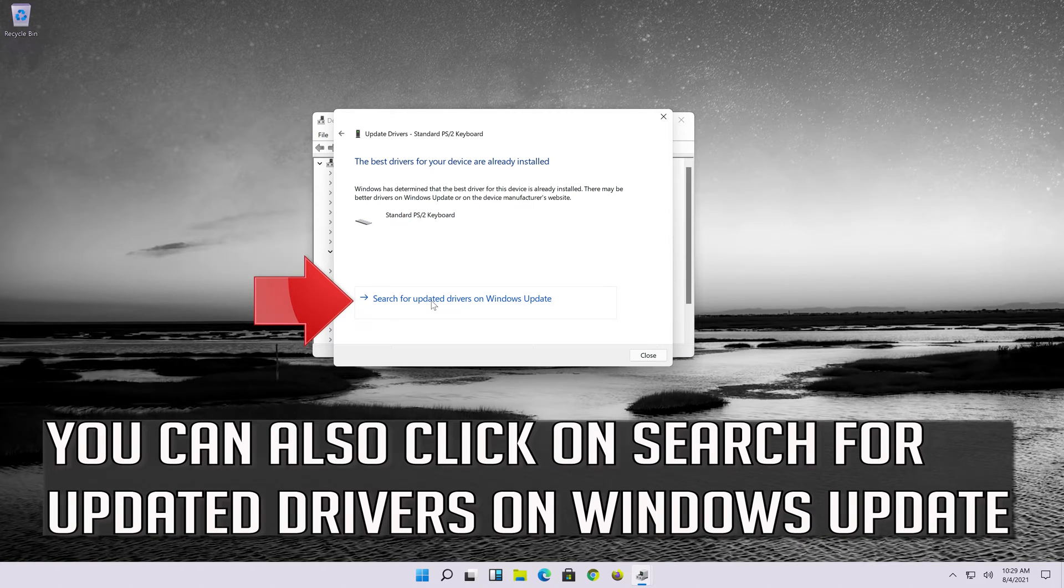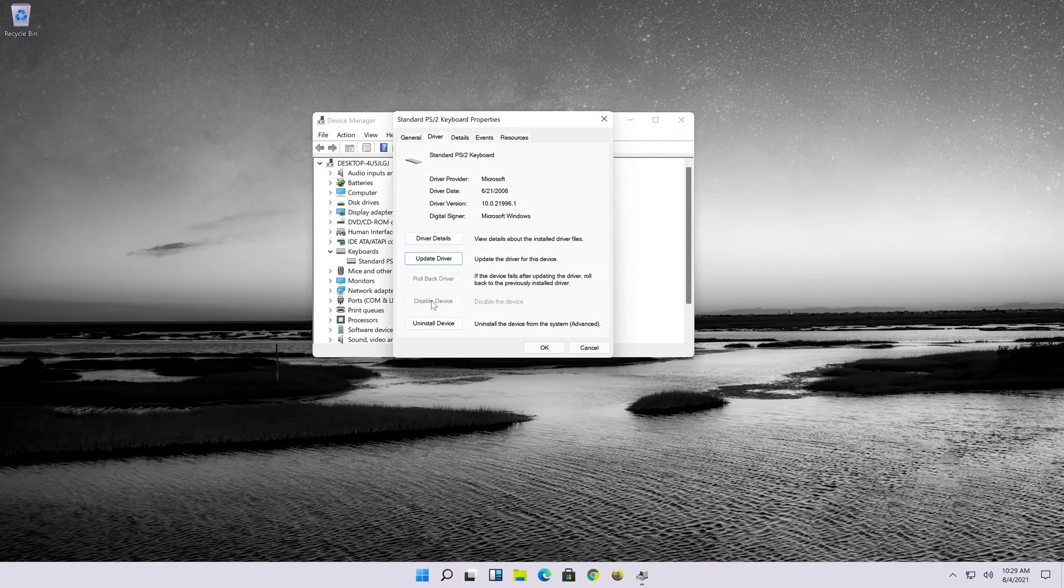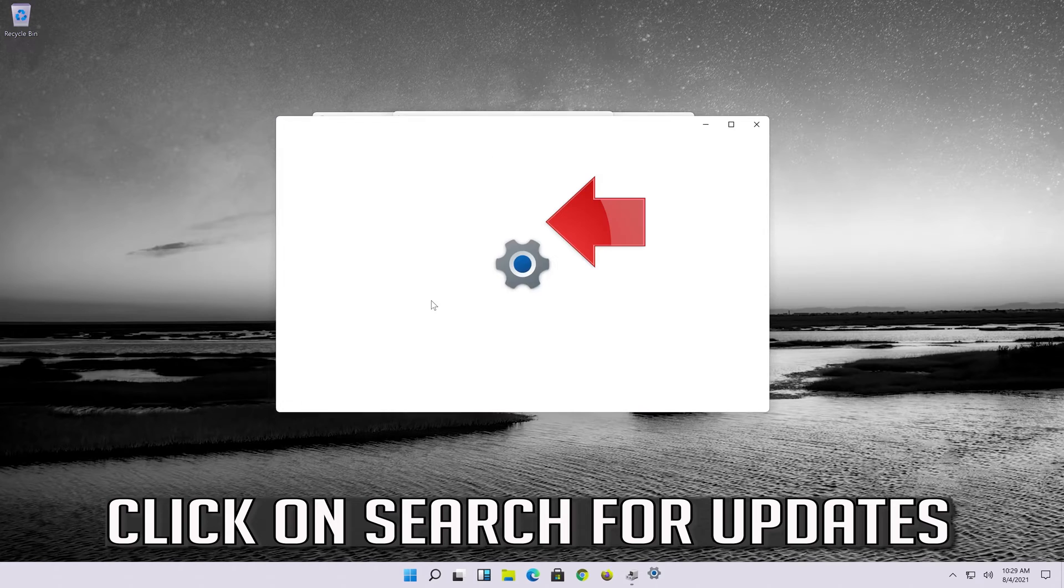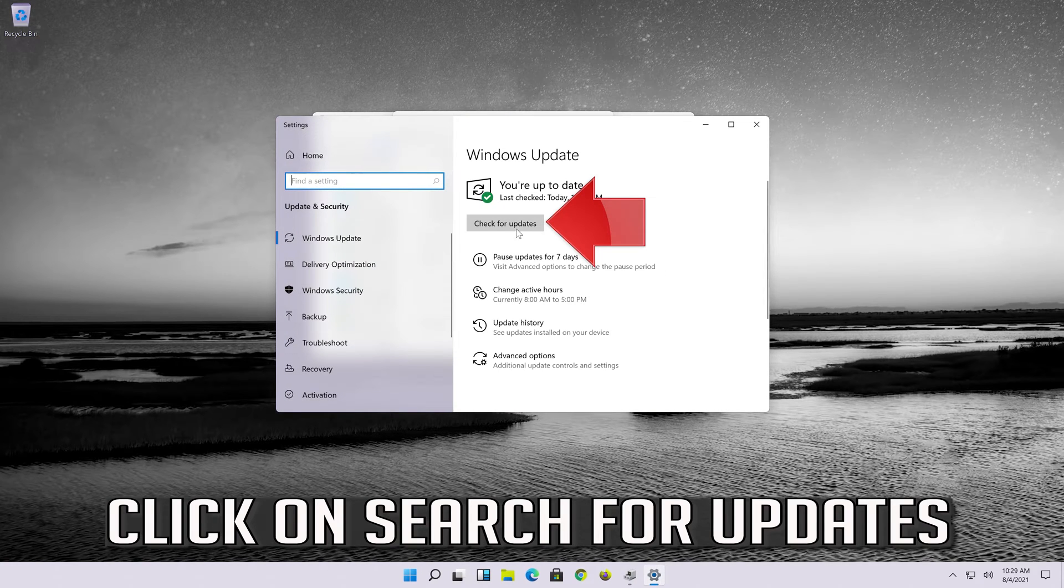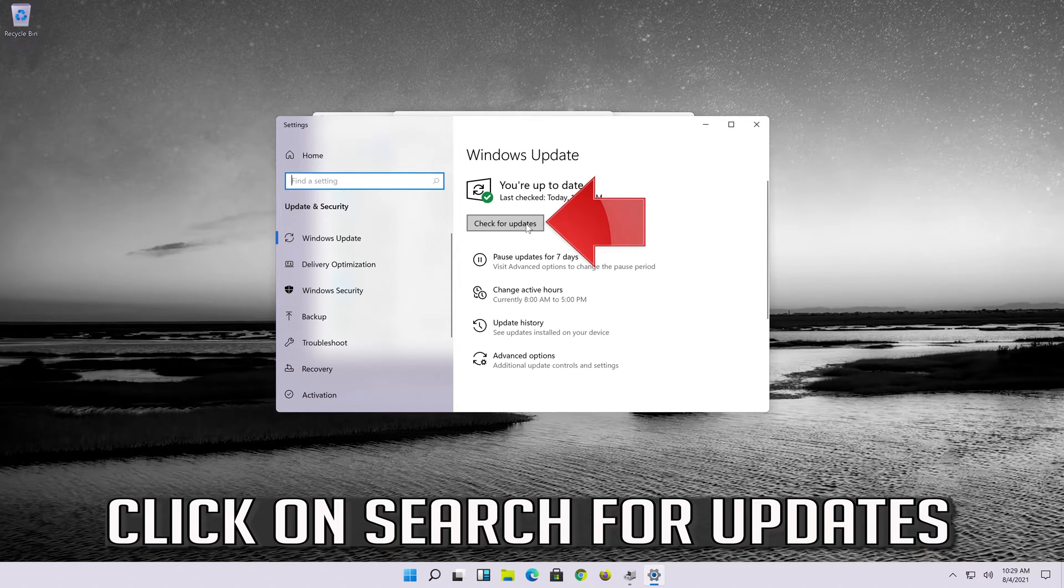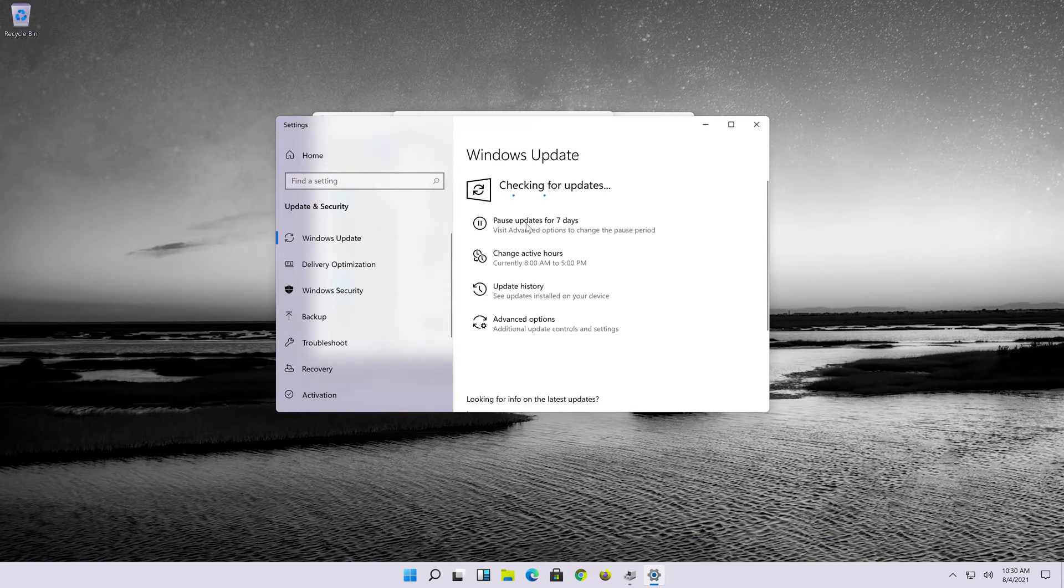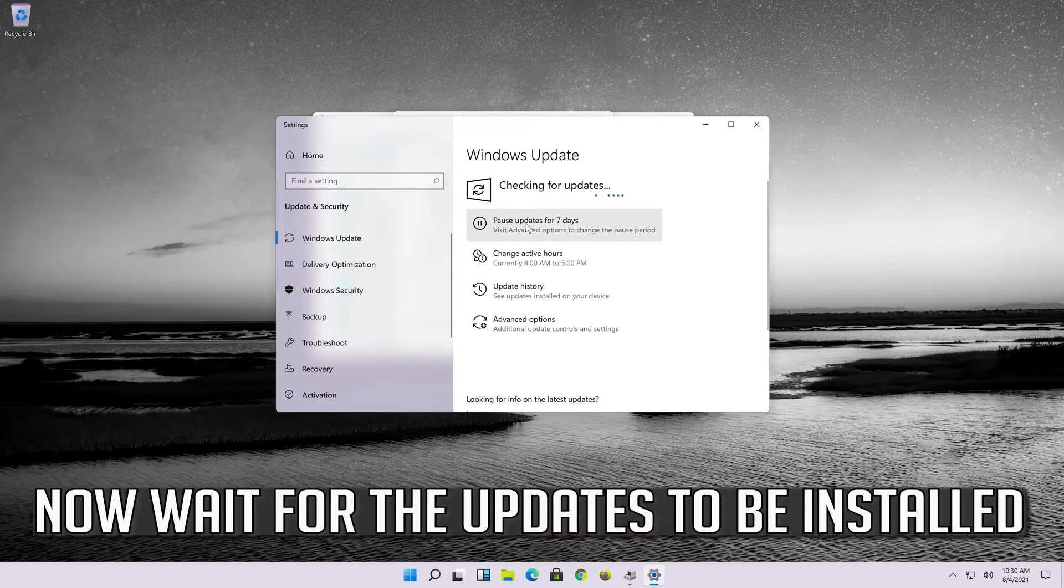You can also click on search for updated drivers on Windows update. Click on search for updates. Now wait for the updates to be installed.